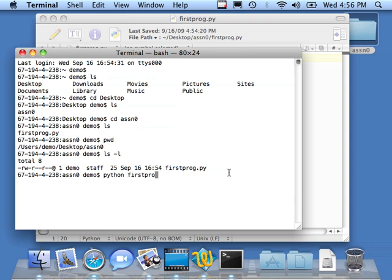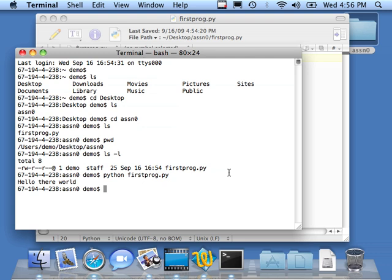Python says, start the Python interpreter, and then feed it firstprog.py. And then Python runs my little program and gives me output. Now, a couple of shortcuts.